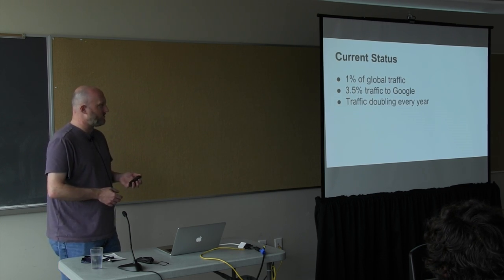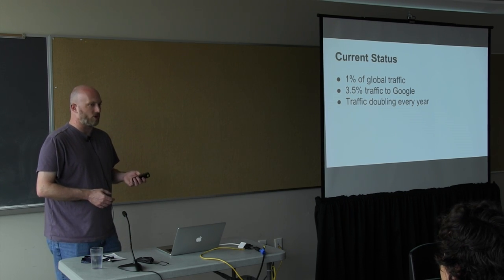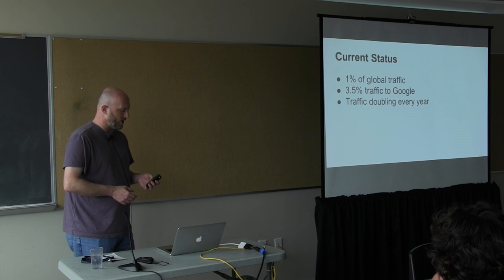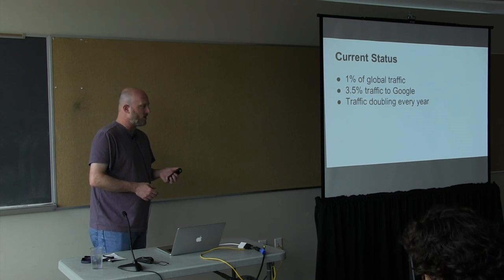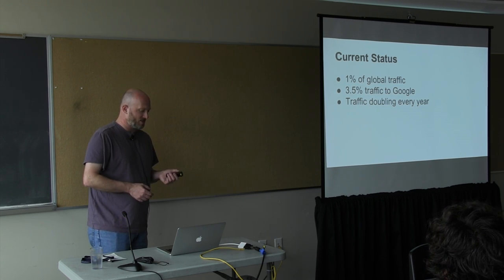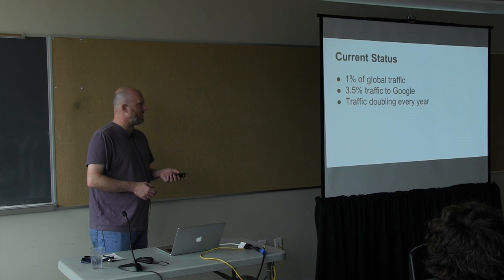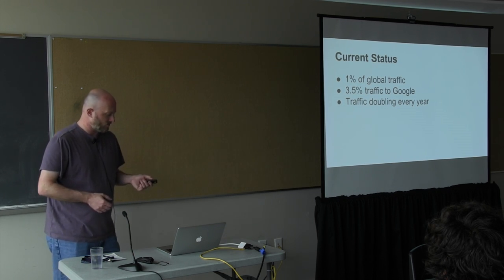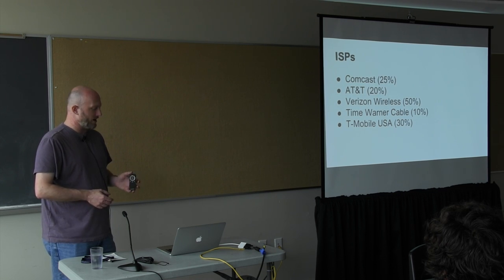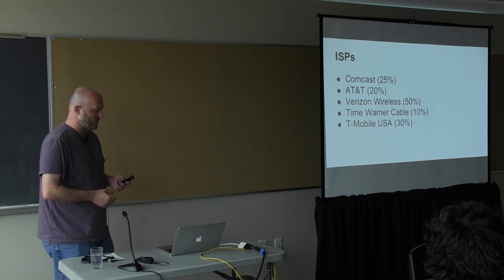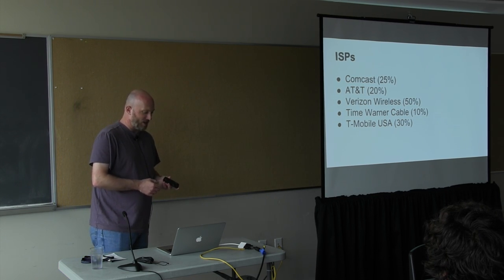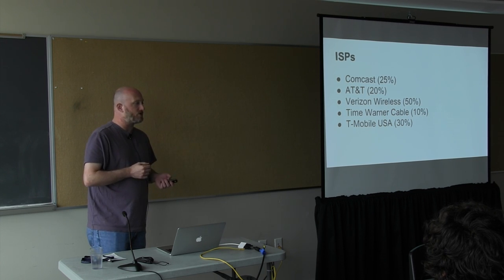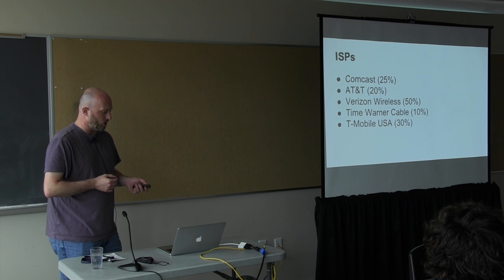So current status of IPv6 is two years ago, a bunch of sites and networks rolled out live support for it. It's currently about 1% of global traffic. It's about 3.5% of traffic to Google, which does IPv6. More importantly, the traffic is doubling every year. A bunch of ISPs are supporting it. It's surprising to say Comcast is doing something well, but they probably have the most penetration of any ISP.